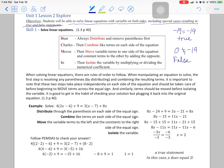When solving linear equations there are rules of order to follow. You must distribute first if there is anything to distribute, to remove the parentheses. If there are terms to combine, you must combine them after you distribute. Then you're allowed to move things across the equal sign and isolate the x by itself. You move by adding opposites and isolate by multiplying or dividing by the numerical coefficient next to x. The first step is removing the parentheses.